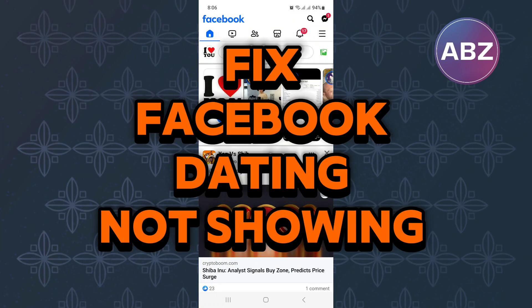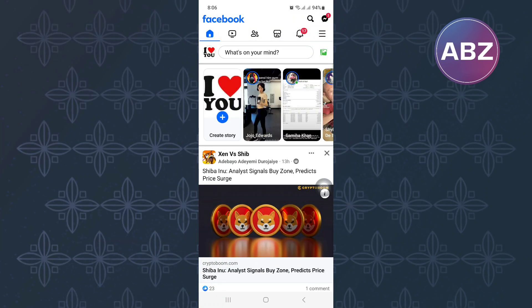How to fix Facebook dating not showing. In this video, I will show you how to fix Facebook dating not showing.